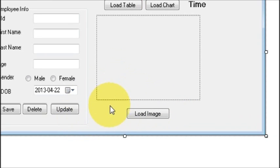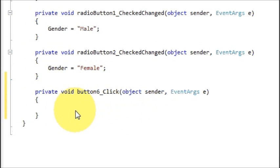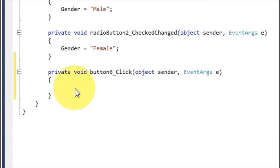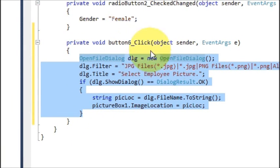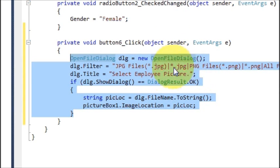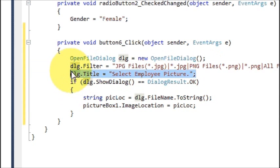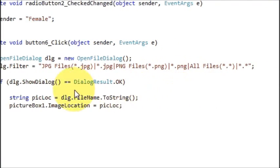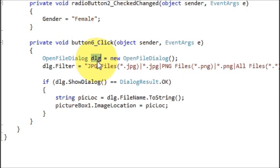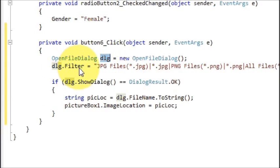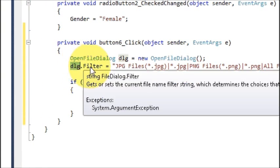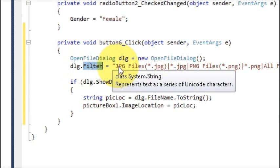This is the first part of the code for selecting the picture. Just double-click this button and write this code — it's to open an OpenFileDialog and choose a picture from your computer. Write: OpenFileDialog dialog = new OpenFileDialog(); then dialog.Filter to set the file type filters.